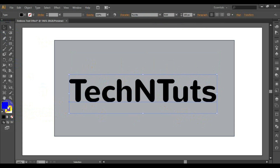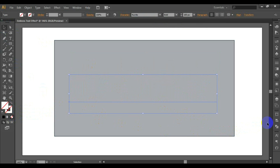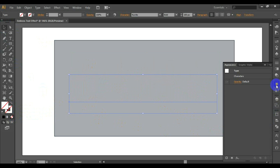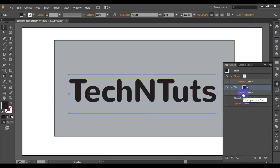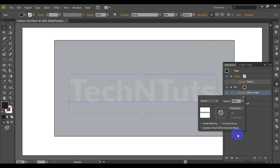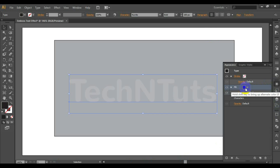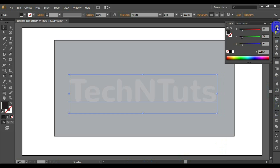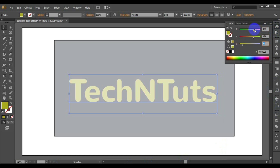Disable the fill in the tools panel and open the Appearance panel via Window > Appearance. Create a new fill by pressing the corresponding button in the Appearance panel. Apply the Screen blending mode to this fill at opacity 100%. Then replace the black color with gray — here I have used the RGB color 169, 171, 174.